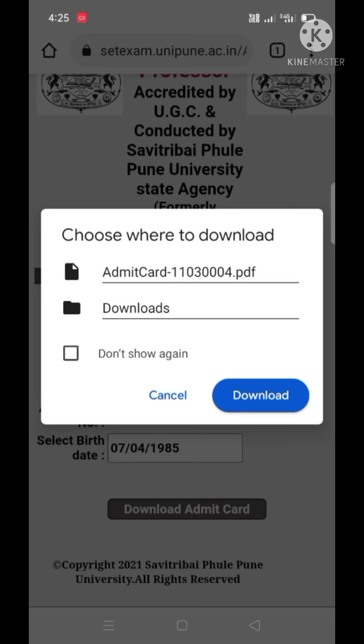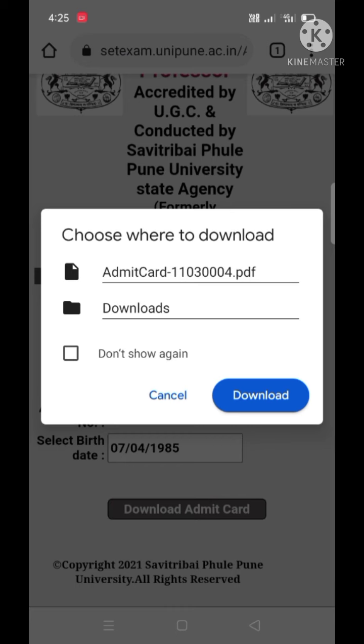And if network issues come across during this process, it will take a little bit more time. The downloaded admit card will be seen in the file manager.